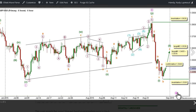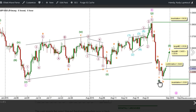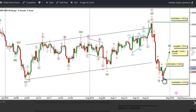This count expects that Wave 3 Pink is at its early stages, with Wave 1 Green complete as an impulse labeled Waves 1 through 5 Orange, and that Wave 2 Green is unfolding as an expanded flat correction labeled A, B, and C Orange, with Waves A and B Orange complete and C Orange underway.